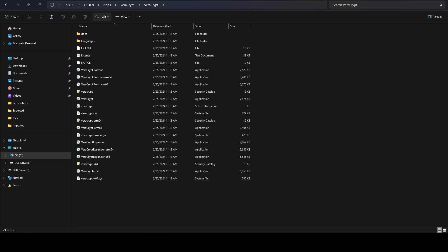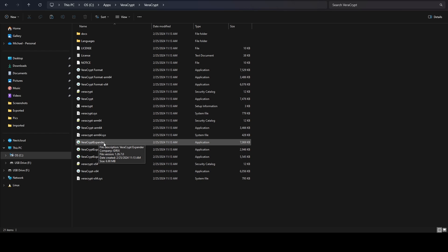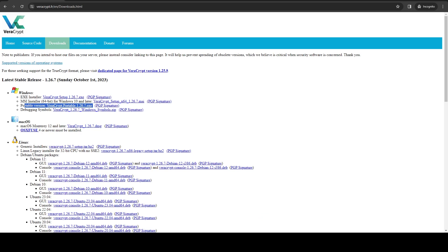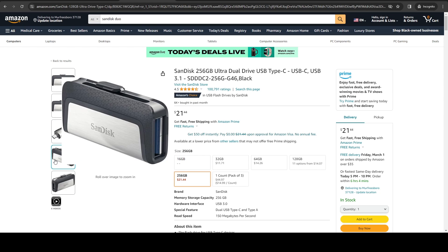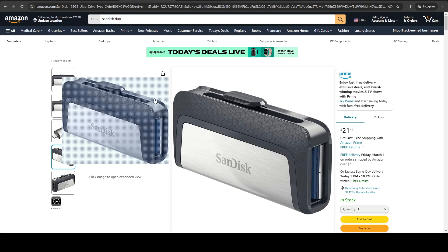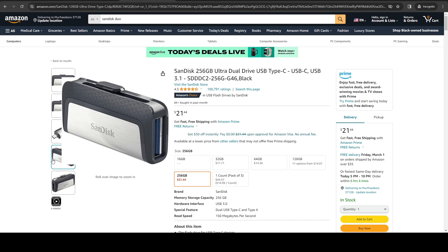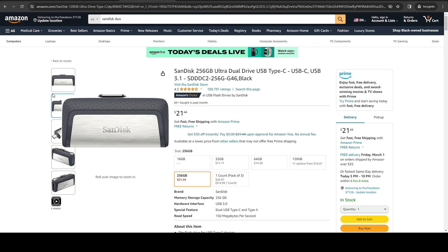Now if we go into veracrypt you can see all the files. Because this is the portable version, we can actually put this onto our USB drive. Speaking of our USB drive, this is the SanDisk 256 gig Ultra Dual Drive. What I like about it is it has OTG so you can use it on a phone, and it's got USB-C on one side and USB-A on the other, allowing you to plug into either a USB 3.0 or USB-C slot. It looks different from all my other drives so it's easily identifiable — that was actually the reason I picked it up. 256 gigs is way too big for what we need, but it was only $20.